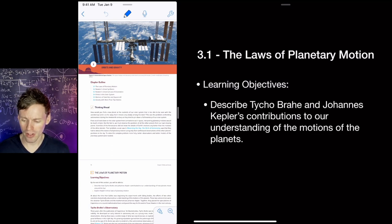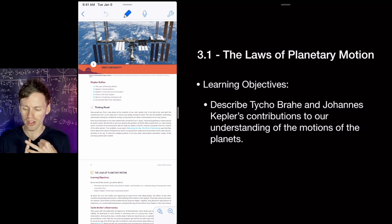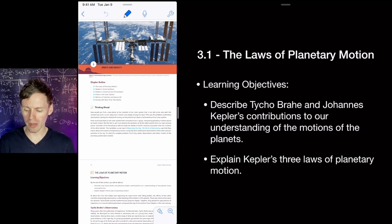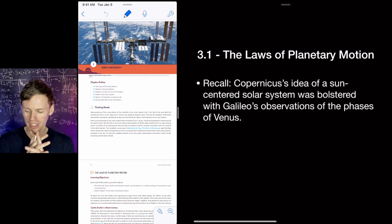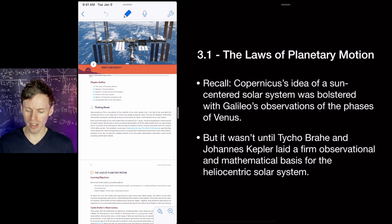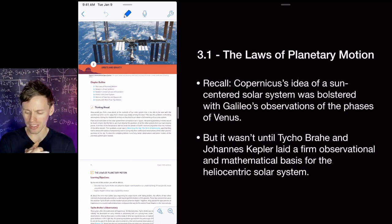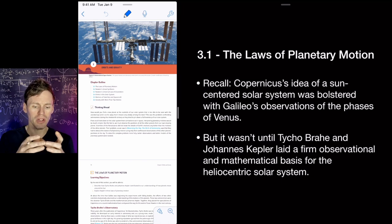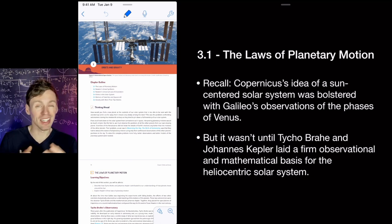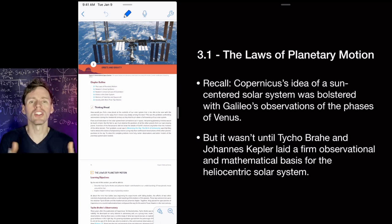We're going to start by talking about the laws of planetary motion. What you want to get out of this section is to learn about Tycho Brahe and Johannes Kepler and how they contributed to our understanding of planetary motion, and to explain Kepler's three laws. Copernicus had the idea of a sun-centered solar system, bolstered by Galileo's observations of Venus's phases, but it wasn't until Tycho Brahe and Johannes Kepler laid a firm observational foundation and mathematical basis for the heliocentric model. The previous geocentric model worked fine to predict planetary positions, but there wasn't a lot of reason to change until they provided strong evidence.